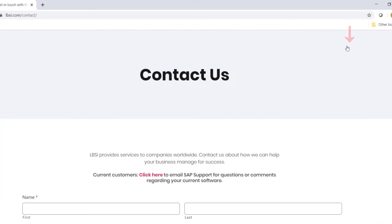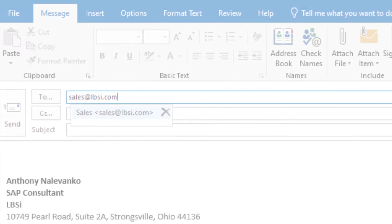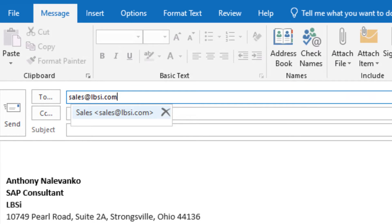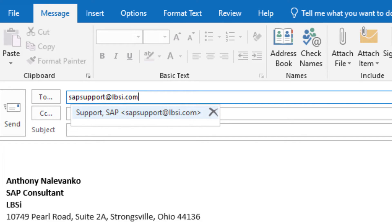You can also email us at sales@lbsi.com for sales related inquiries or sapsupport@lbsi.com if you're an existing client in need of support assistance.